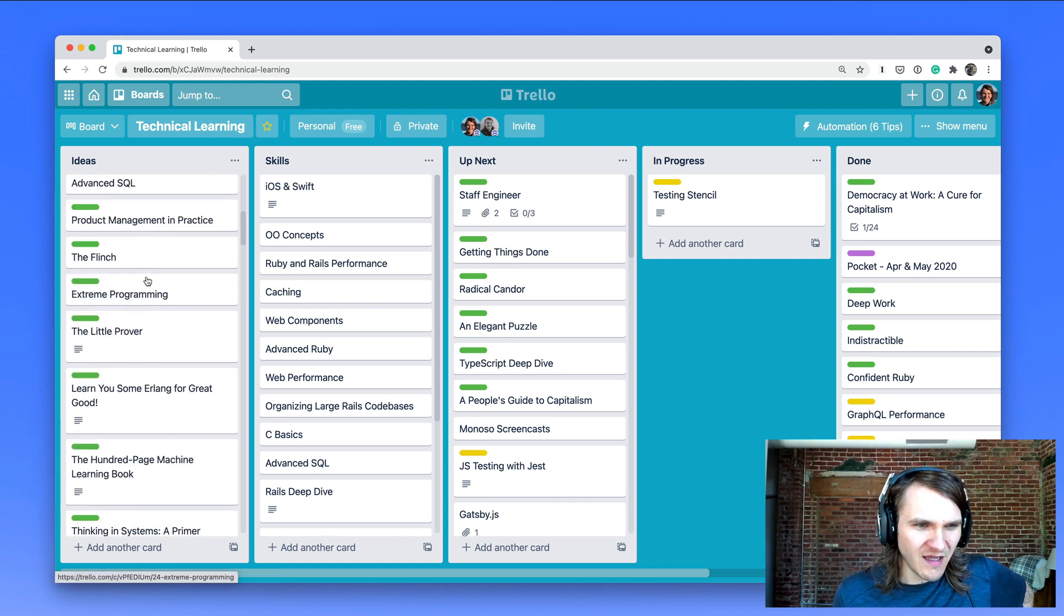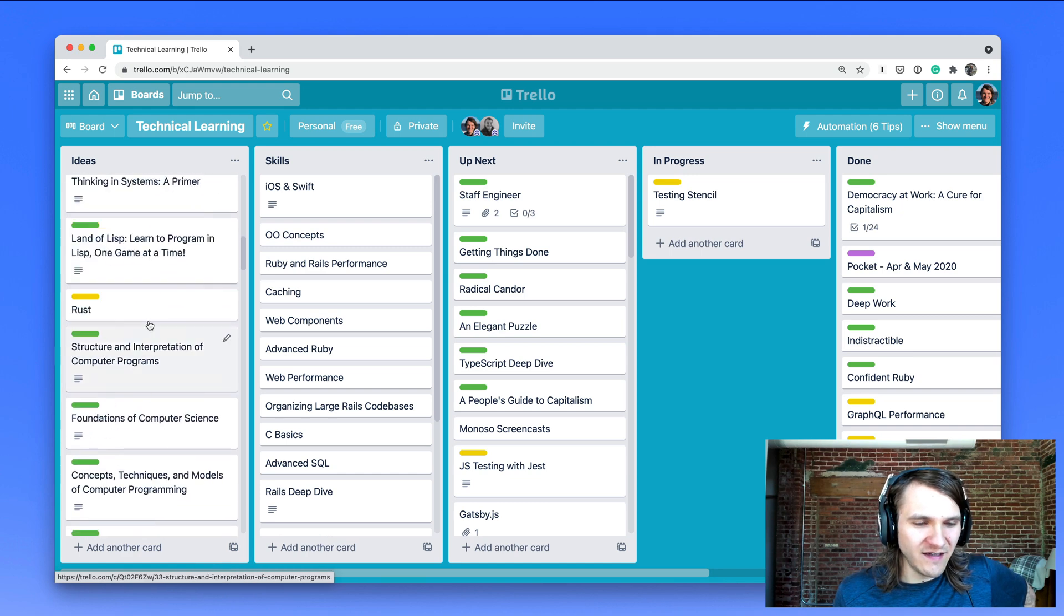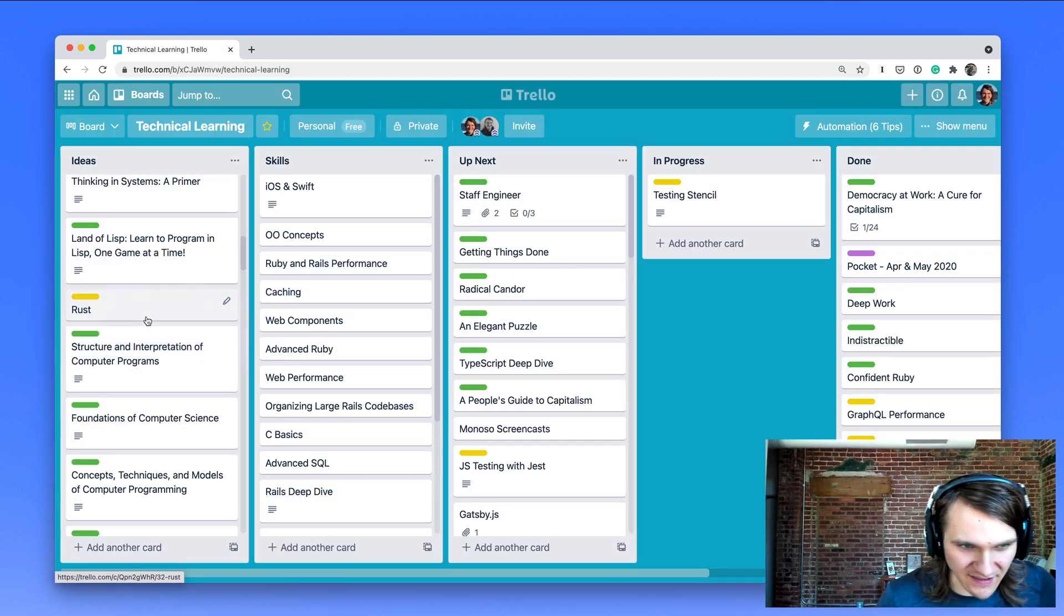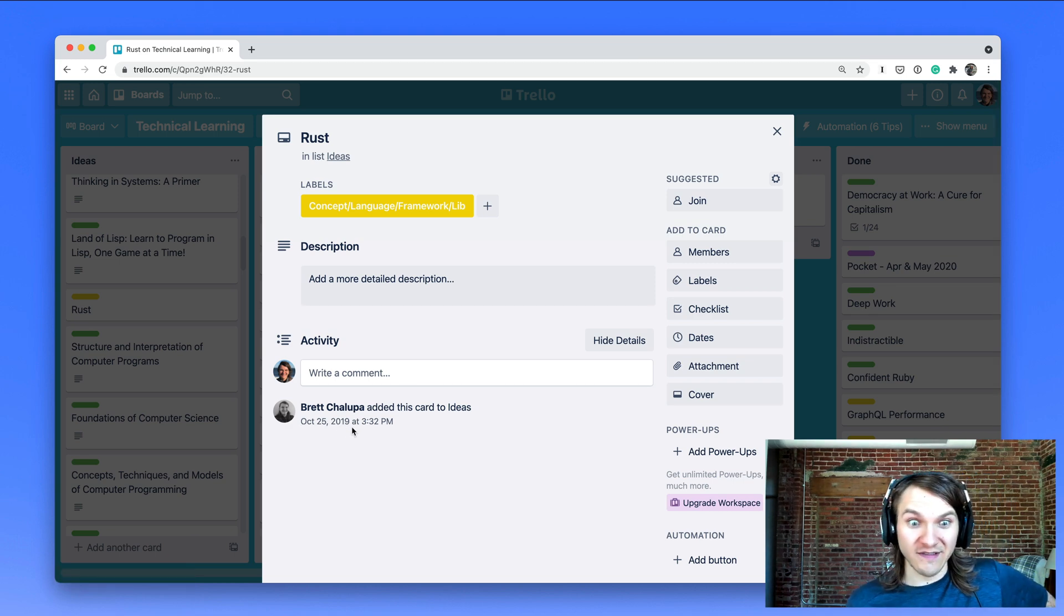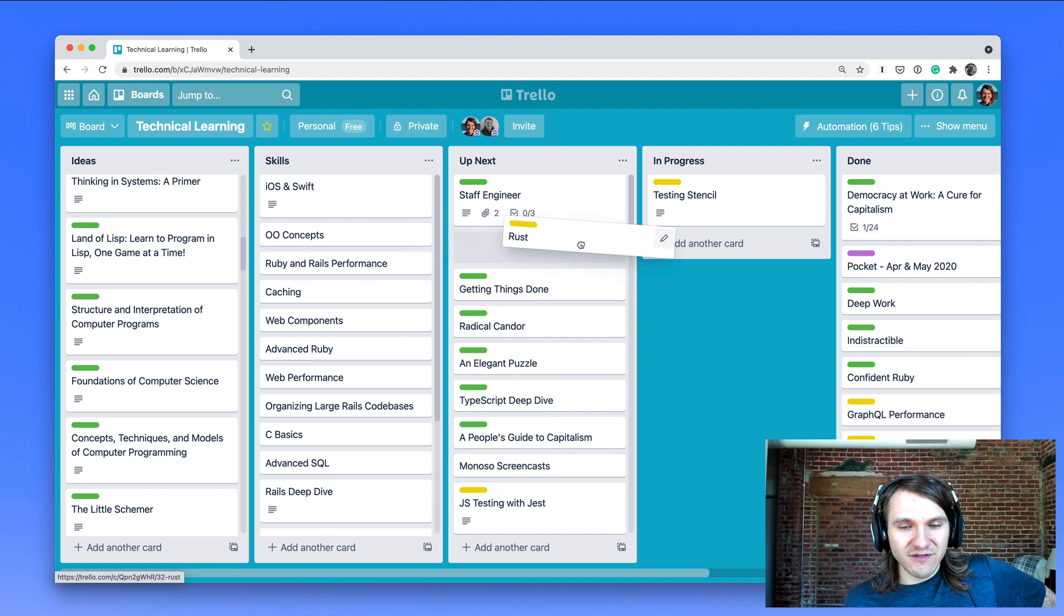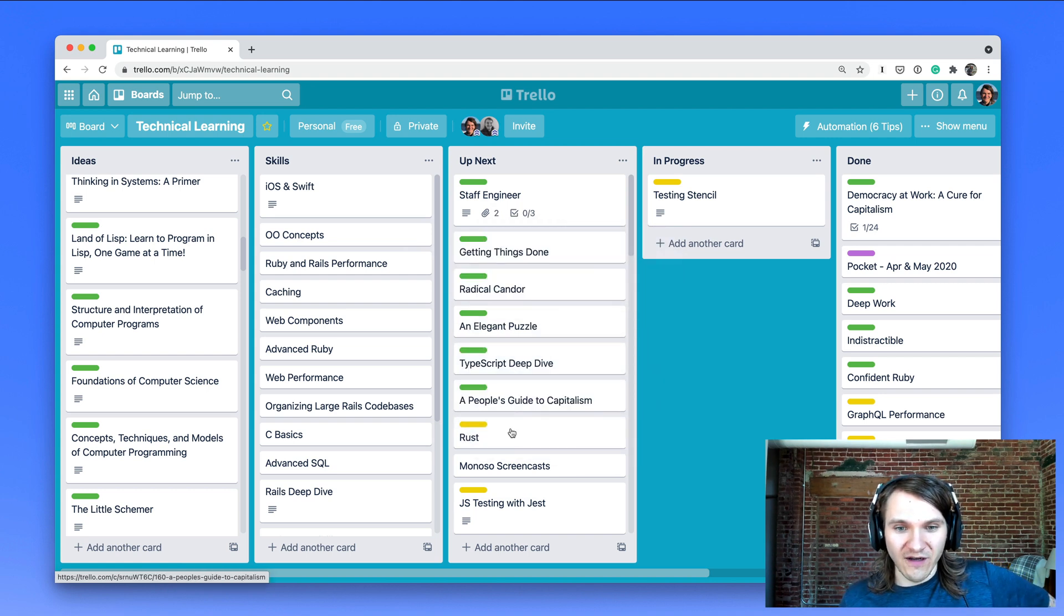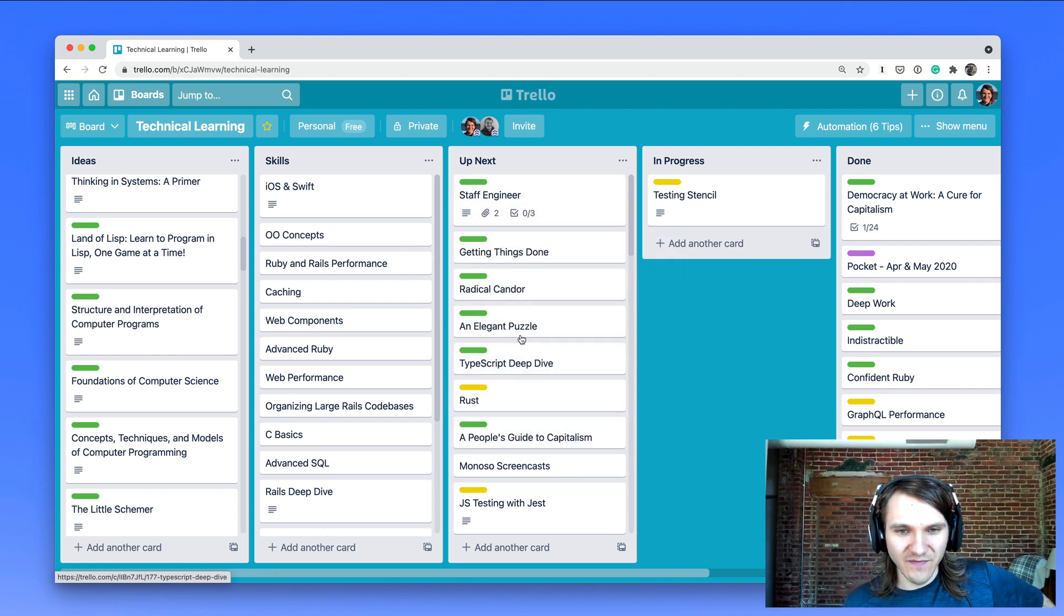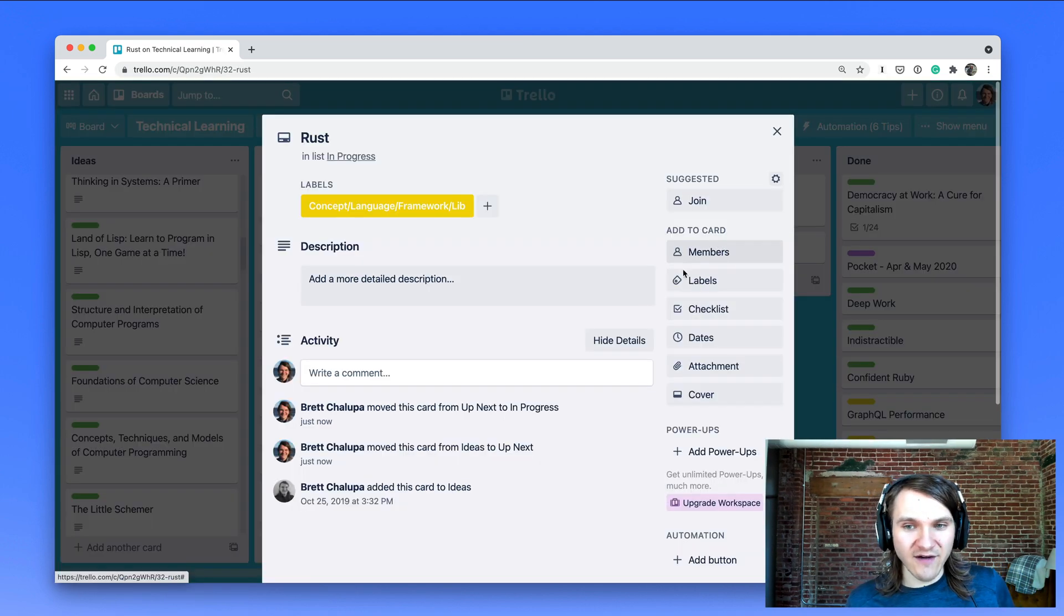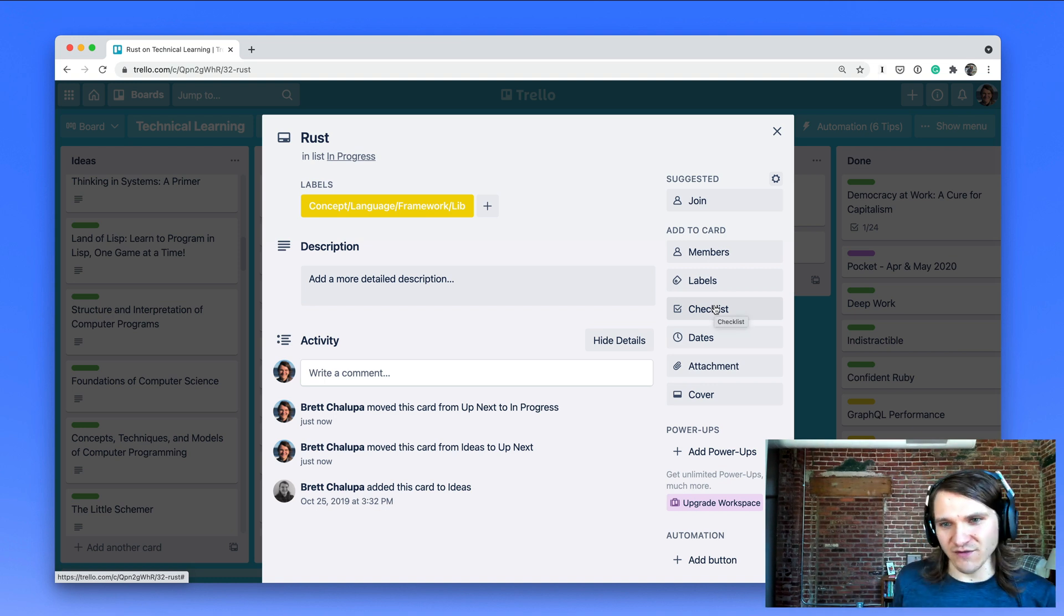Let's say I'm interested in learning Rust. I added this idea - let's see when I added it - October 2019. So a while ago. Let's say I'm interested in learning Rust soon, but I kind of want to go through these things first, read these books and go through that.